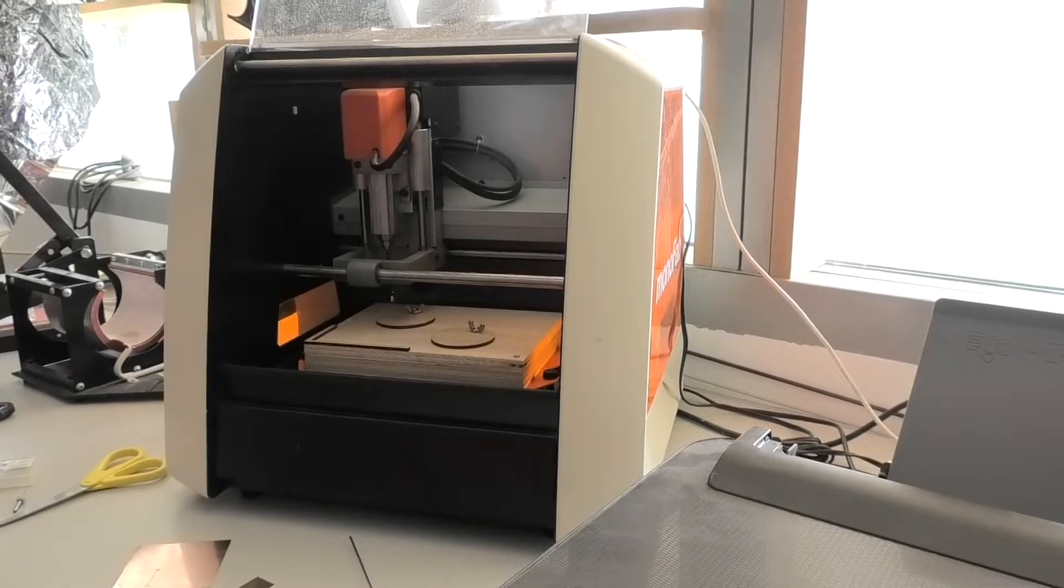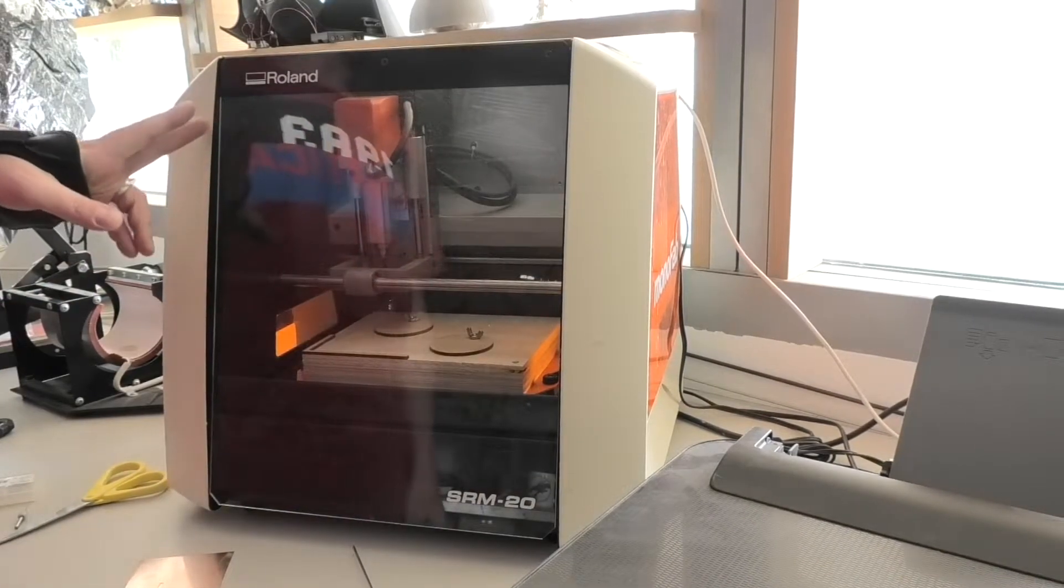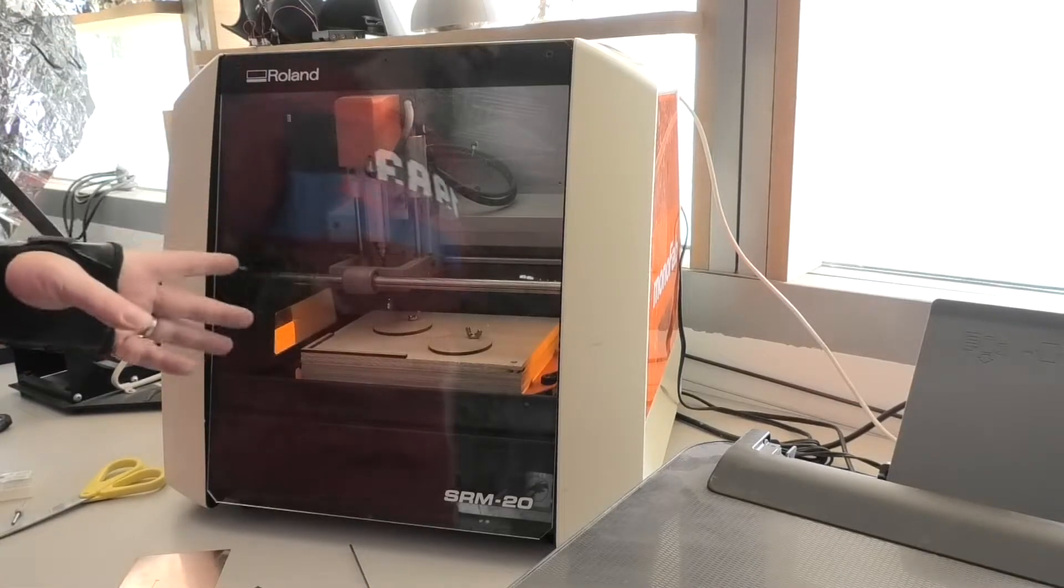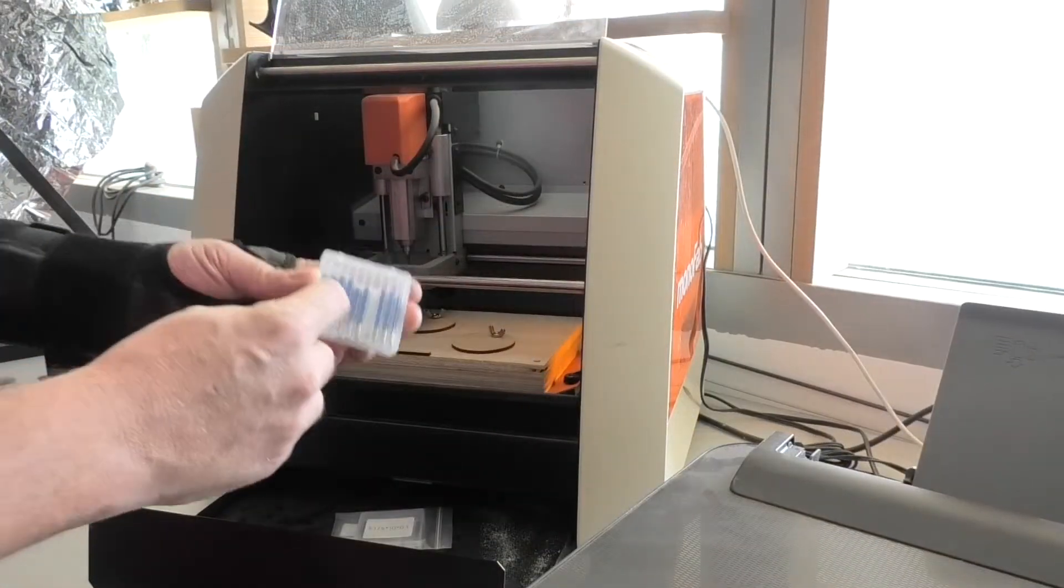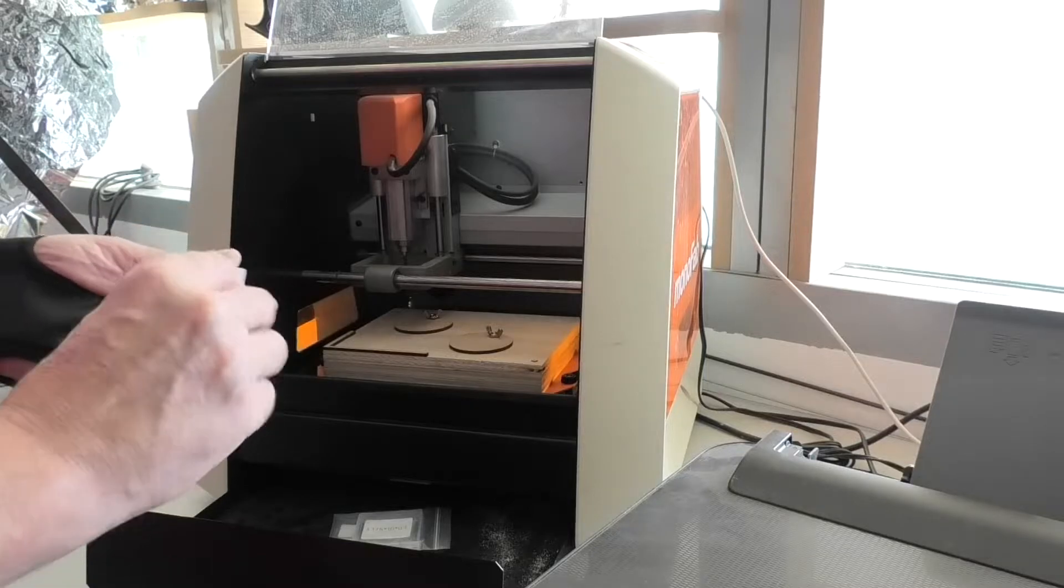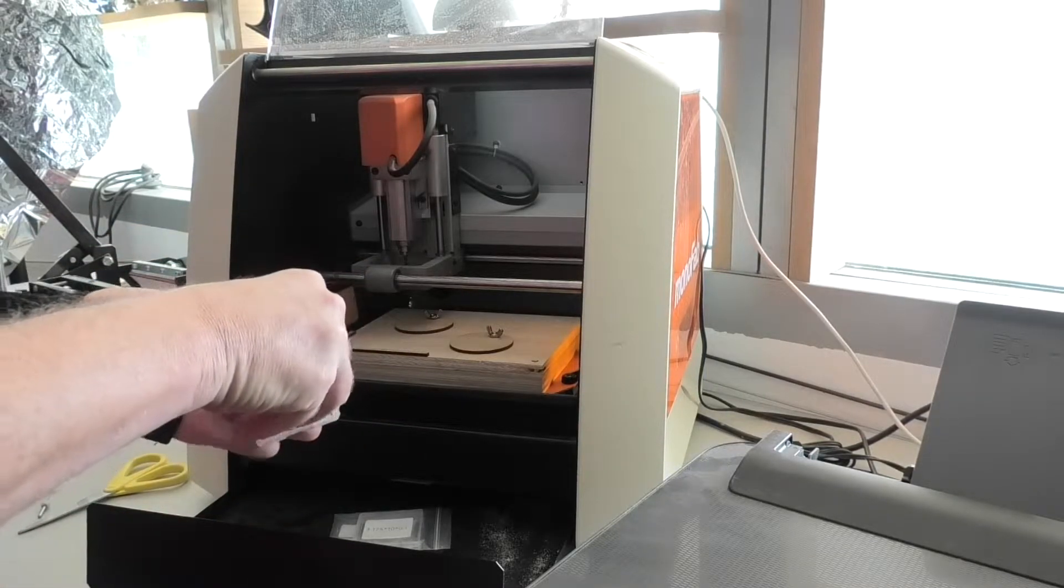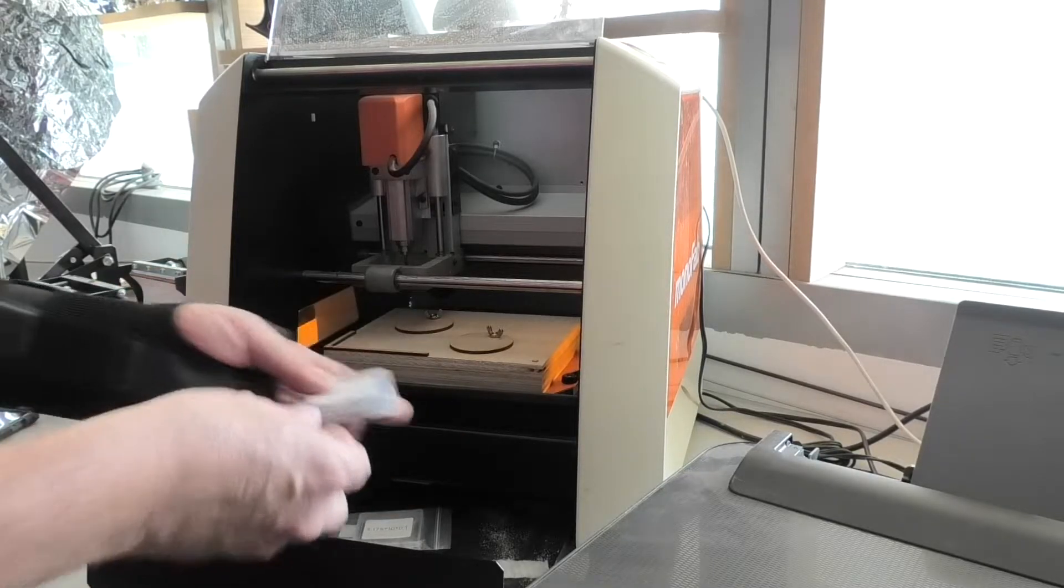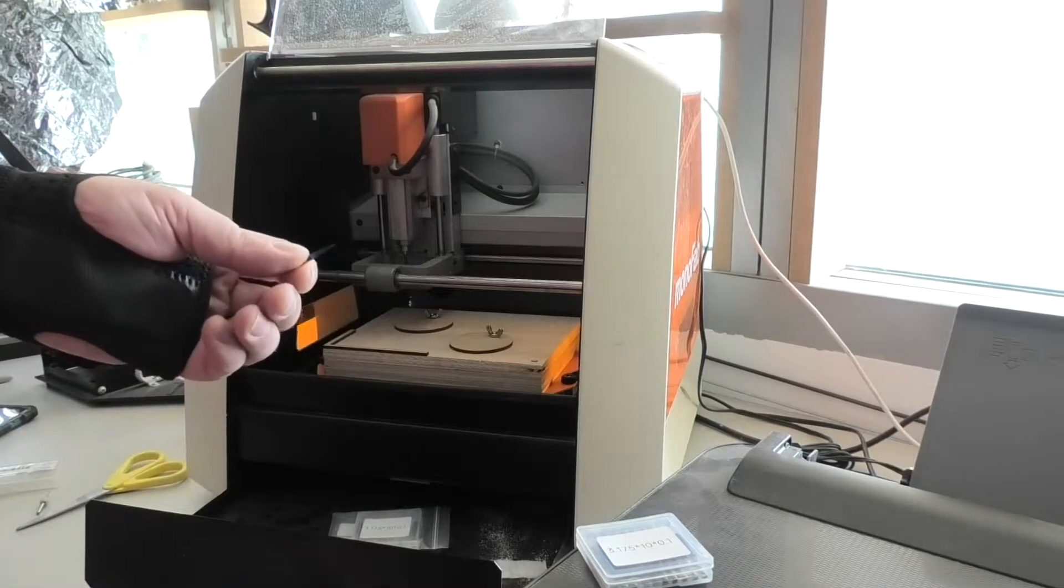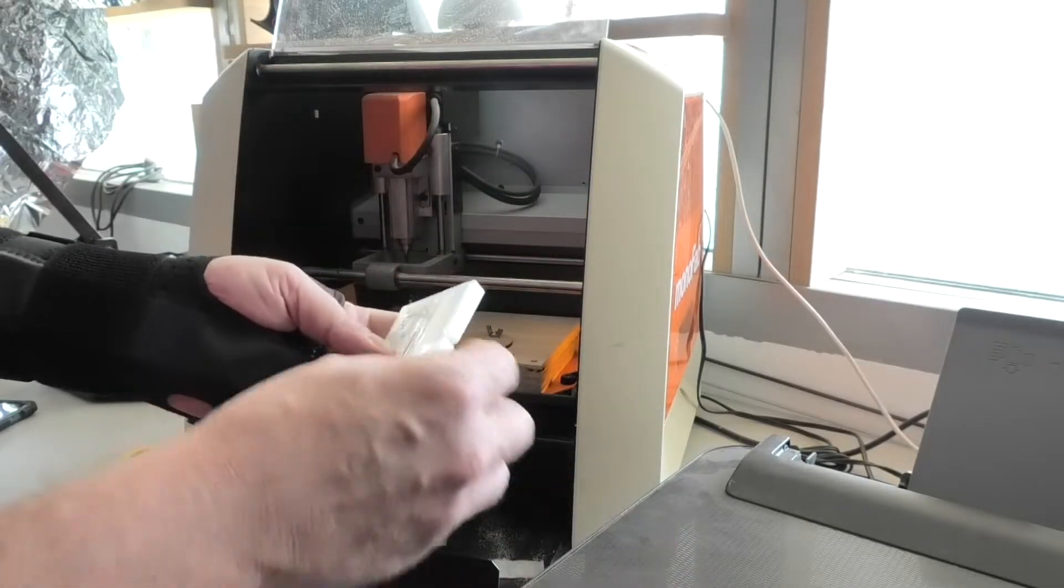Okay, so this is the Roland SRM20, but in Fusion we refer to it as the MDX40. Now the cutting tools are these ones here and they're very, very sharp with a tiny little point on them. We've got to be really careful not to cut ourselves and not to snap that tip off, okay? So just put it there for the drilling.